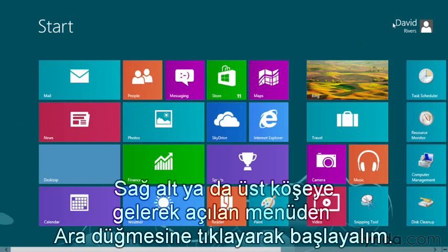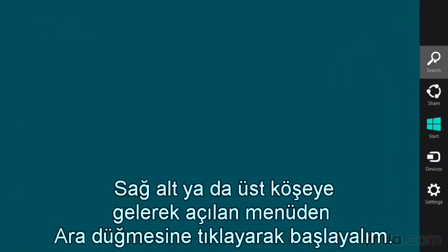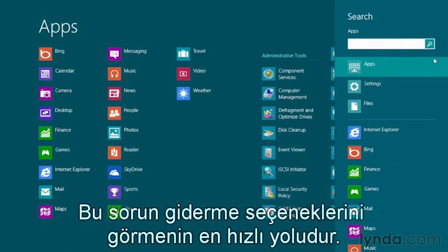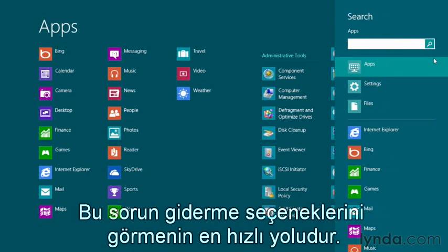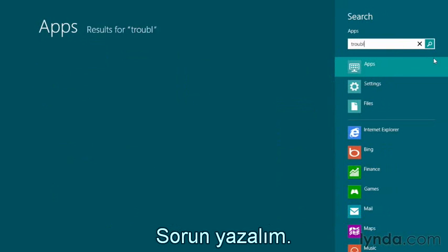Let's start by going to the top or bottom right corner of your screen, and when the charms appear, click Search. It's the quickest way to find troubleshooting options.